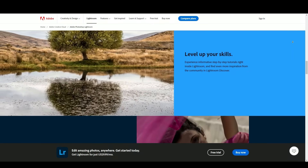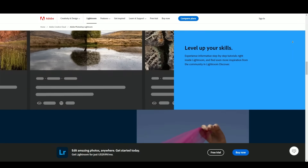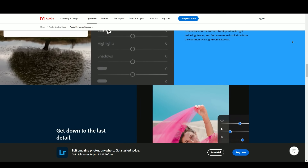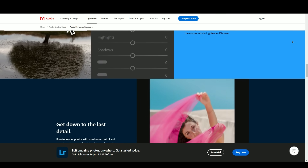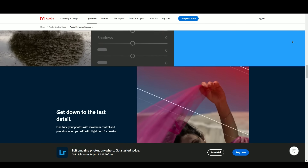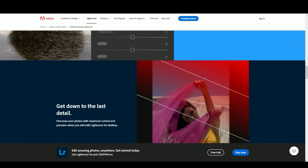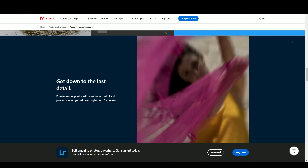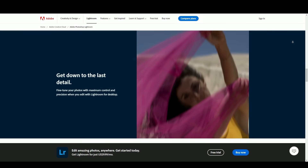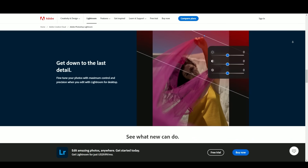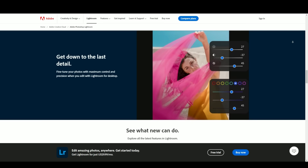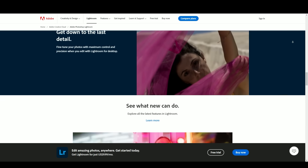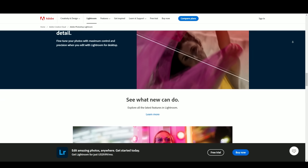The software's presets and profiles offer quick and consistent adjustments, allowing users to apply predefined settings or create their own custom presets for efficient editing workflows. Additionally, Lightroom's synchronization across devices via Adobe Creative Cloud facilitates seamless access to photo catalogs and edits from different platforms.